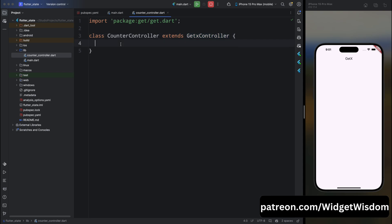By extending GetxController, the CounterController can manage reactive variables and update the UI when the state changes. Inside this class, create a new variable count and initialize its value with zero, then add .obs. The .obs makes our count variable an observable variable. In GetX, observable variables can be tracked by the framework, which allows the UI to automatically update when the value changes. When you mark a variable as .obs, you can use GetX reactive widgets like Obx to listen for changes.